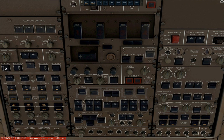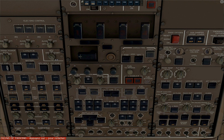We want to turn the beacon lights off. Turn the external power on. Turn off the APU bleed. Turn the APU off and turn off the yaw dampers.